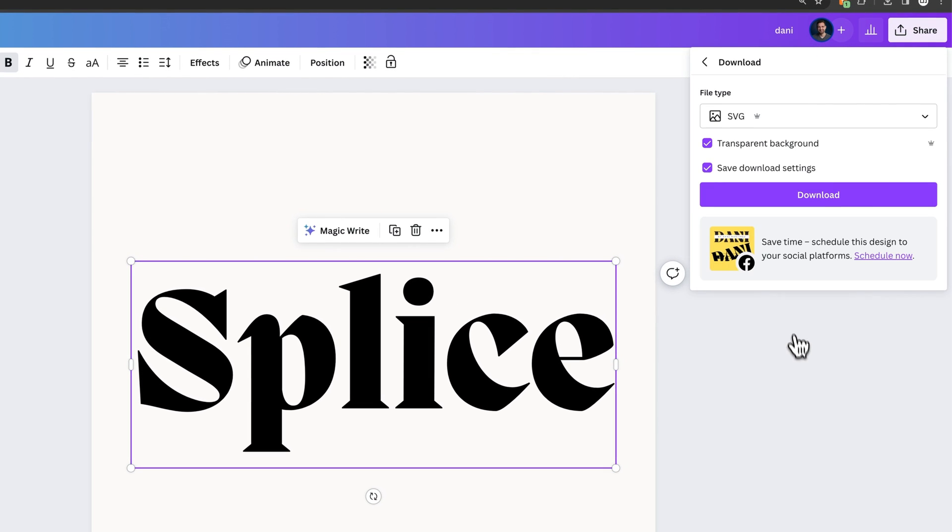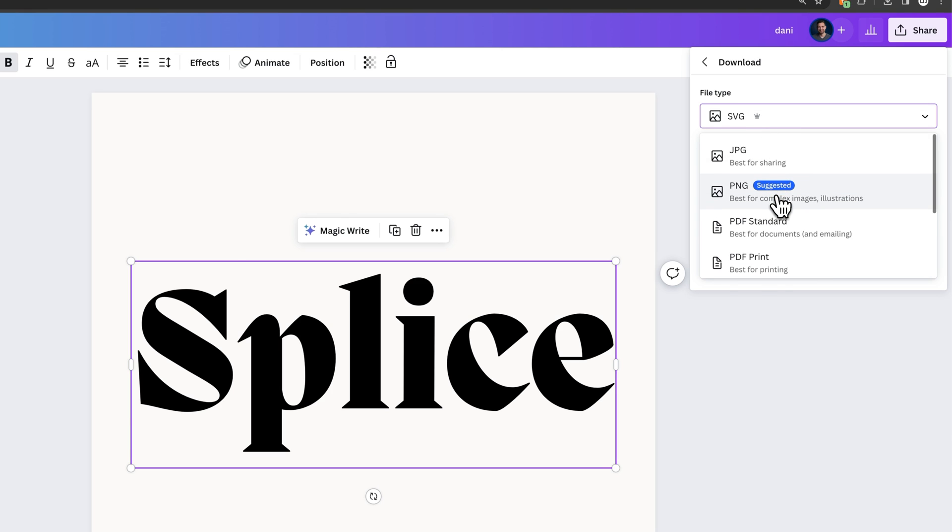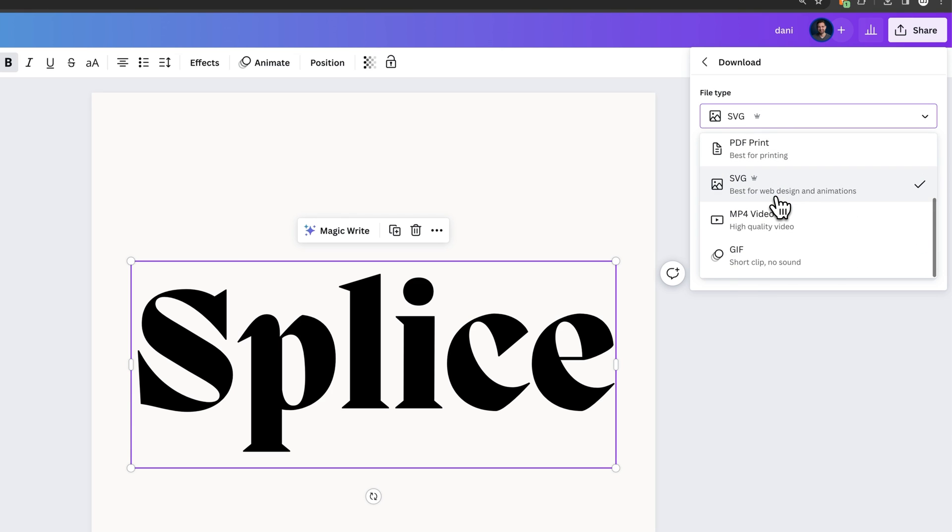Go to download, and then we're going to go to SVG instead of PNG. You got to use SVG vector graphics for this. You can use PNG for free if you want, but SVG is going to give you that vector that is infinitely scalable, so you're not going to lose quality.